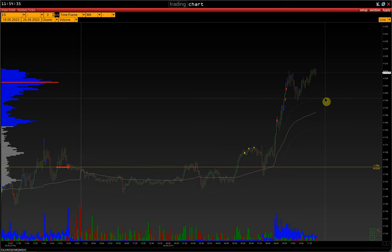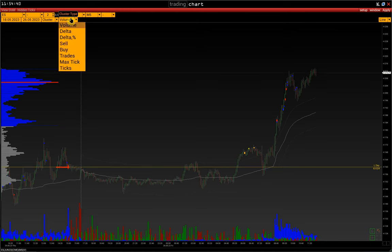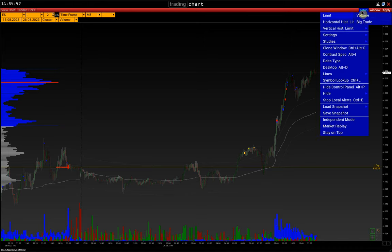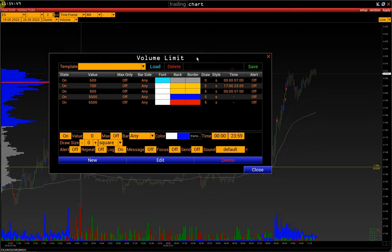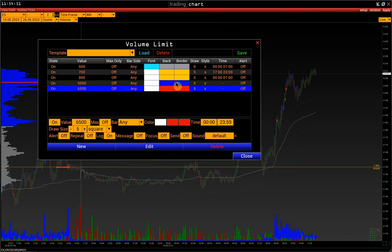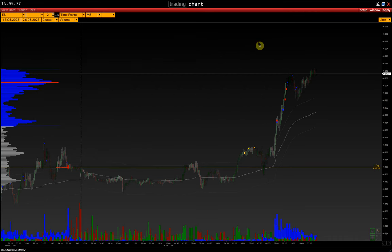For it we need a simple cluster chart with volume clusters and also with properly configured volume limits. We have already configured limits for volumes — separately for the American session and separately for the European and Asian trading sessions. Trading is mostly relevant for the pre-market, that is for the European session.